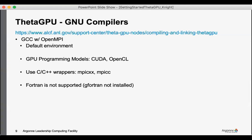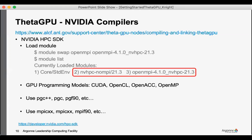We don't have gfortran installed for the GNU compilers, and so Fortran codes will have to use the next set of compilers, the NVIDIA compilers. Here these compilers are available by loading an appropriate module. And so as you can see, swapping out this OpenMP module, and we'll go through this in the hands-on examples.